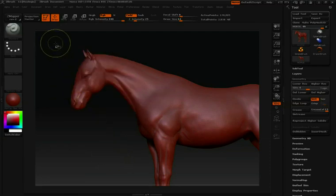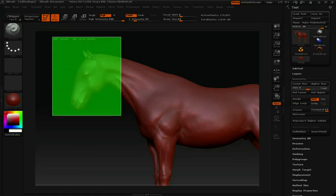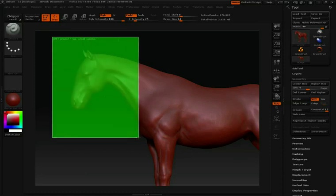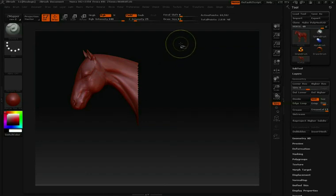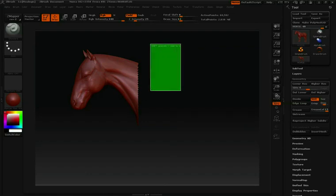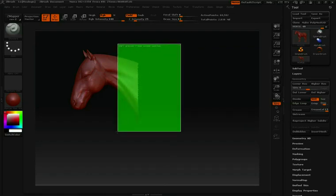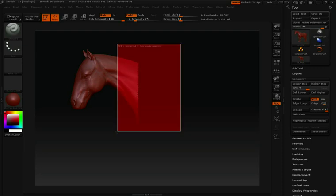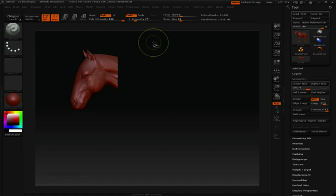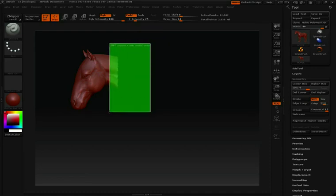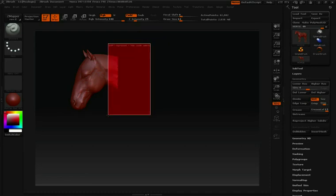Again, we'll hold CTRL and SHIFT, click and drag to make our selection. If you want to hide additional pieces, hold down CTRL and SHIFT, click and drag to make your selection, and then let go of the SHIFT key. You can do this as many times as you like: CTRL and SHIFT, click and drag, let go of SHIFT.